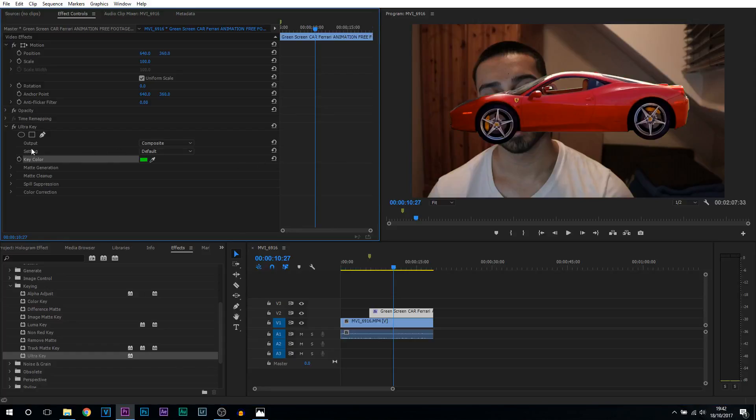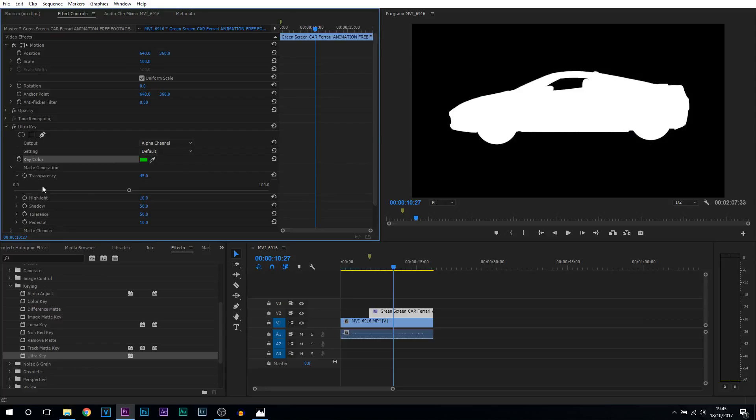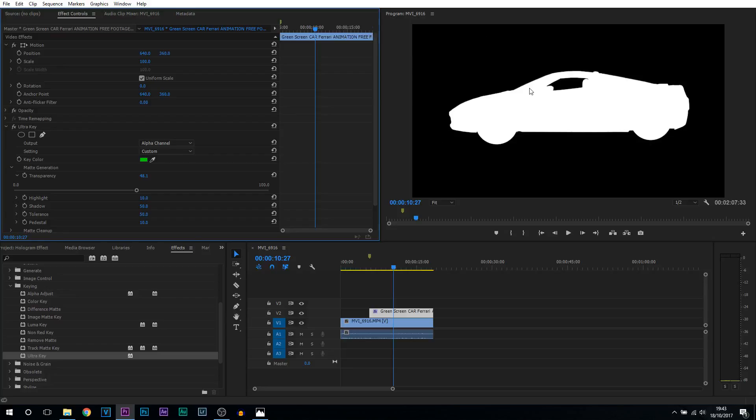Now what I recommend you do is change the output from composite to alpha channel. Now we're going to come into matte generation and where the transparency is, we want to put this up as much as we can but without seeing the details of your green screen. So what I mean by that is we want everything completely white. Now in some cases you might be able to see some grey on your green screen and that's what you don't want.